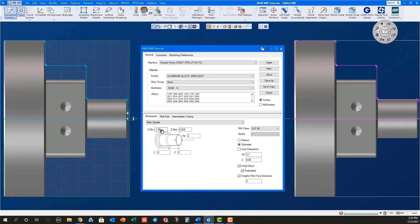Set the Z min to Z minus 1.65, which is the length of the part plus the cutoff tool width plus stock amount to face in the sub spindle.